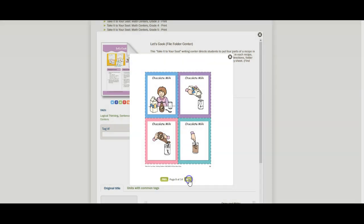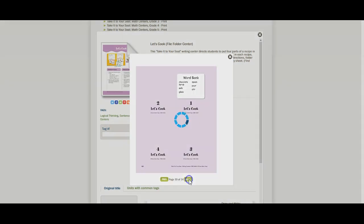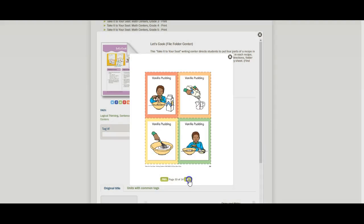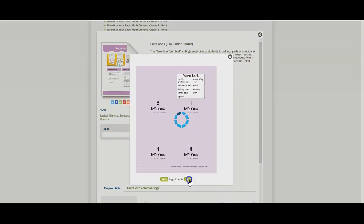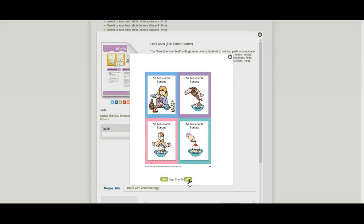There's another activity for chocolate milk, a third activity for vanilla pudding, and a fourth activity for an ice cream sundae. So there's four different activities. You could stretch these out to do one a day or to do one a week and have a month's worth of writing response activities for your child to do.